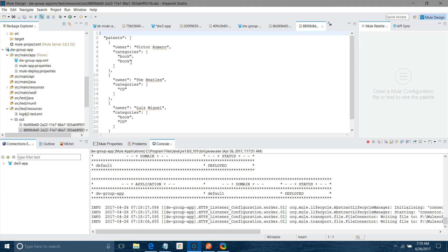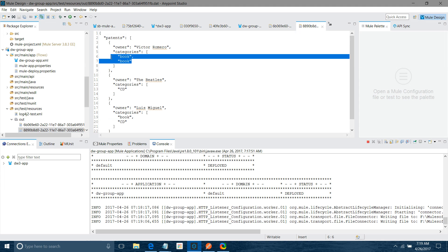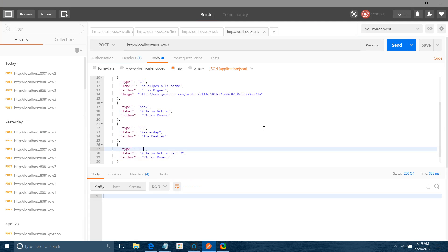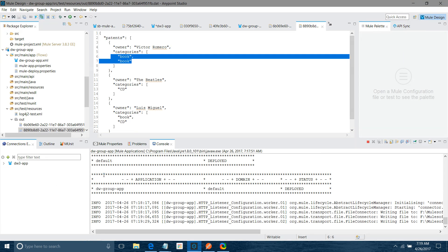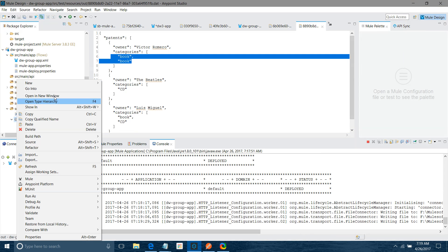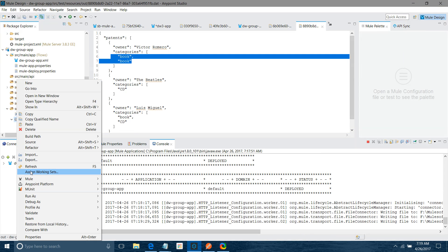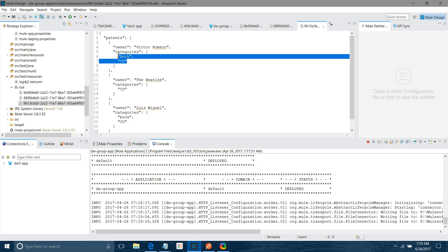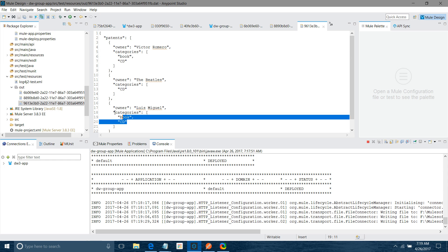Let me refresh. You can see here again under the category it shows book, book. So instead of that I will change it to CD and send it again. Let me refresh — now you can see book, 3D, book, 3D. That is how you can use the group by to group things.